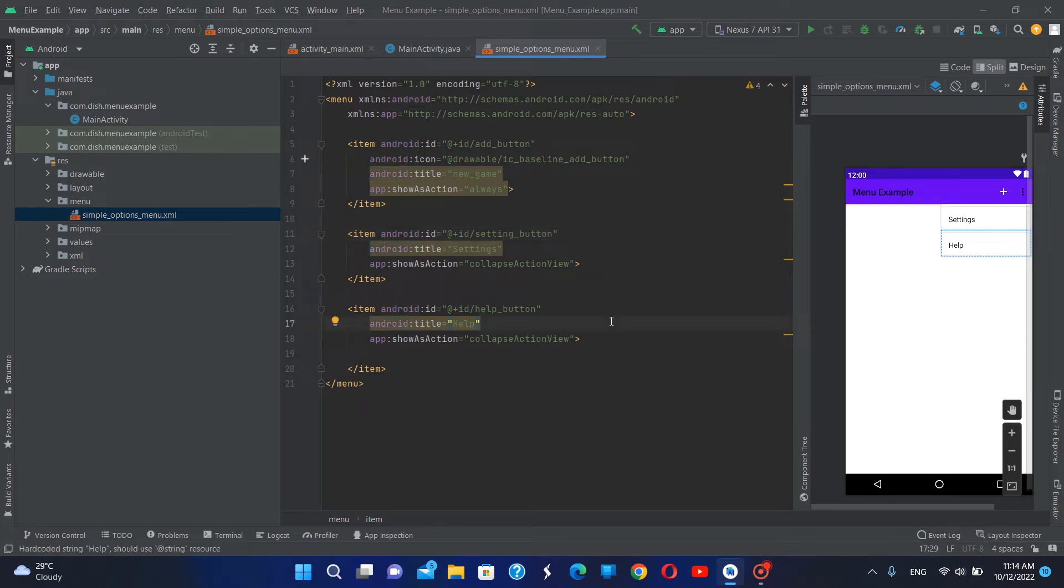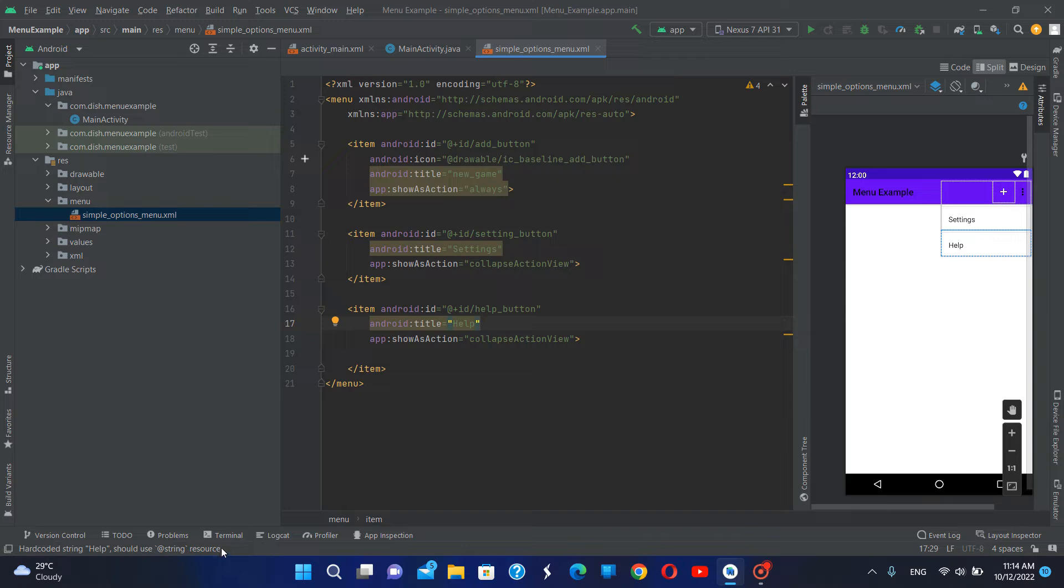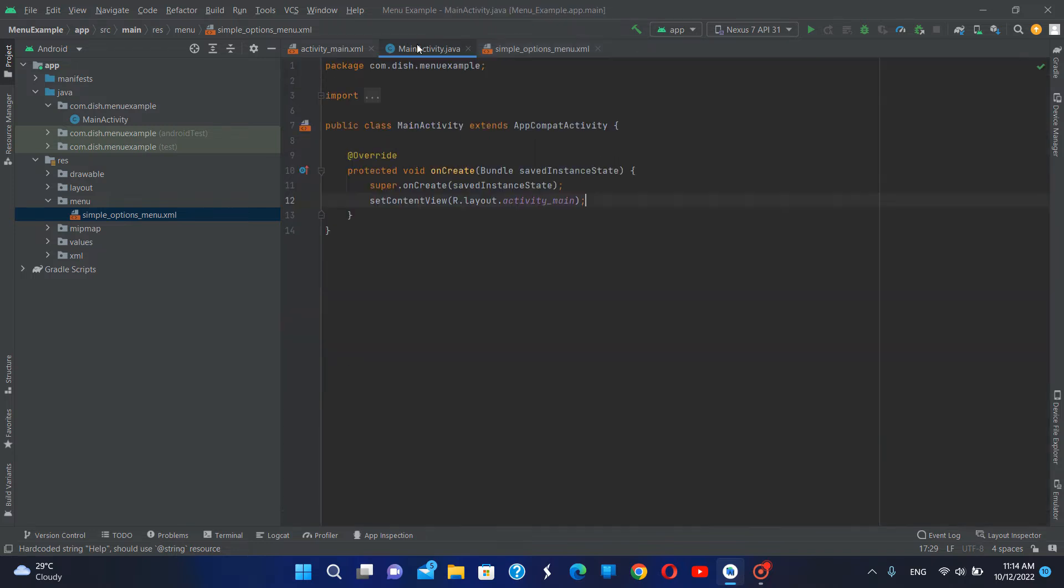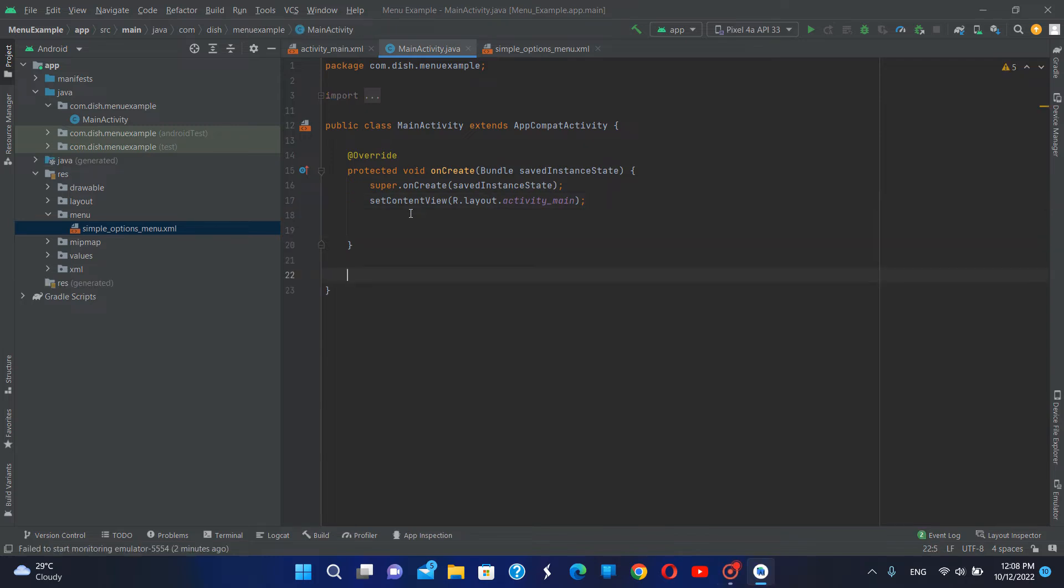Now I have already defined the layout. I'm going to go back to the MainActivity. I want to inflate this menu in the main activity, so I'm going to go back to the main activity. Now in the main activity I'm going to inflate the menu first.